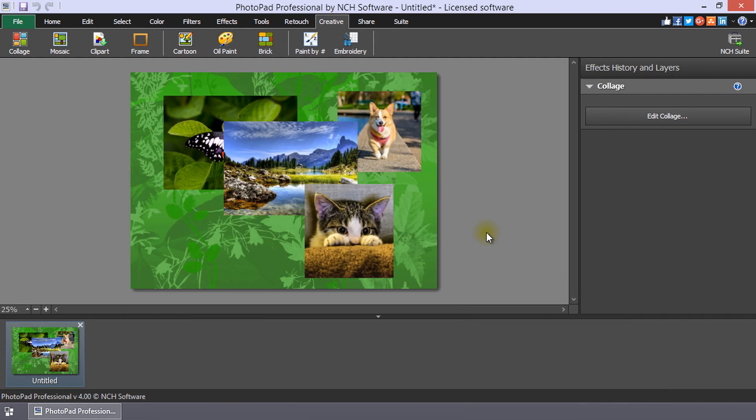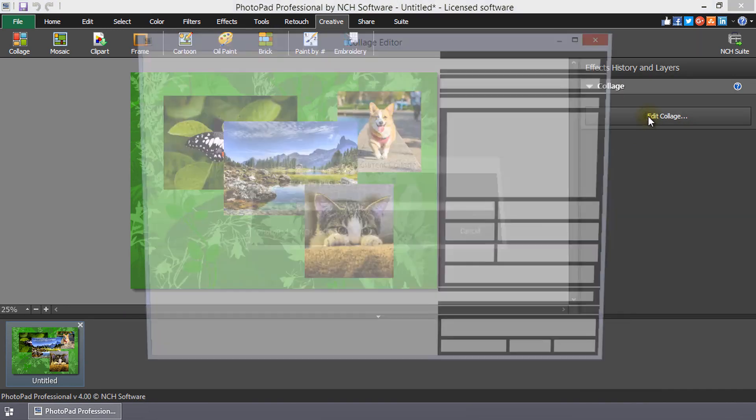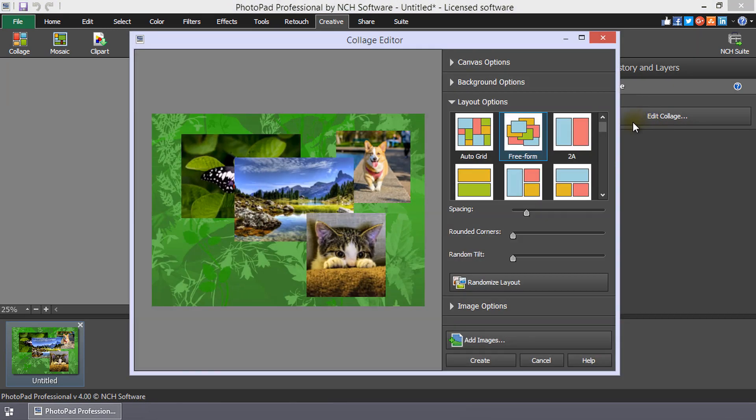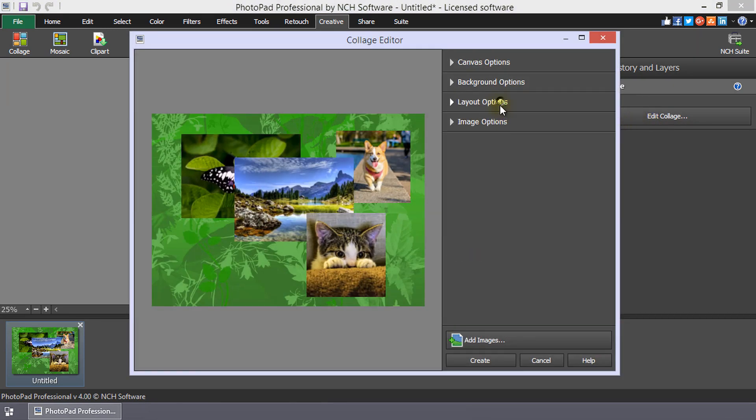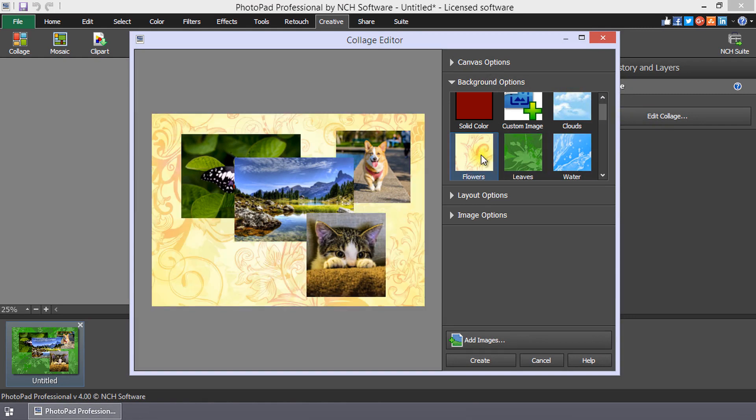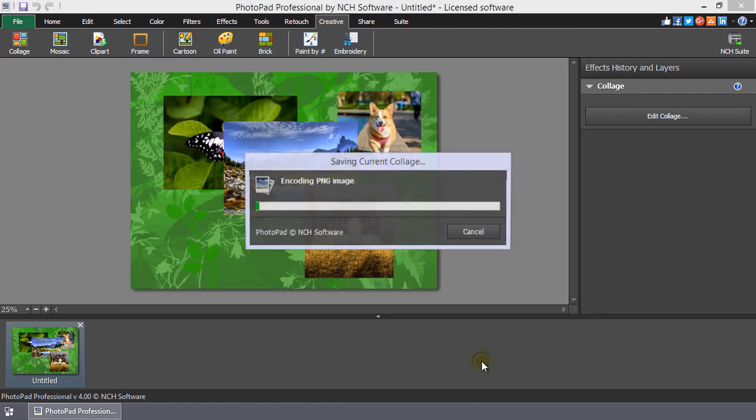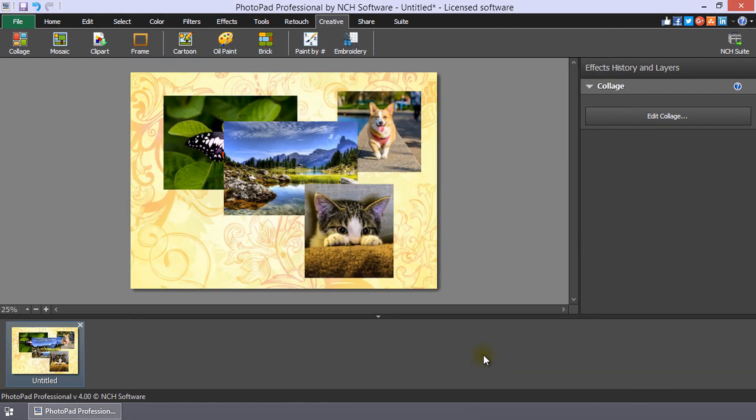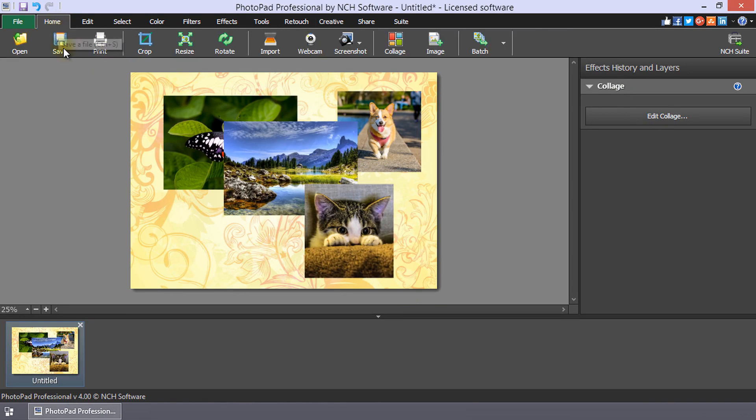Click the Create button to finish your collage. It will open in the PhotoPad main window. If you want to make some adjustments, click the Edit Collage button in the Effects History and Layers panel to go back to the collage editor. Remember to save your collage by clicking the Save button on the Home tab or in the Title bar.